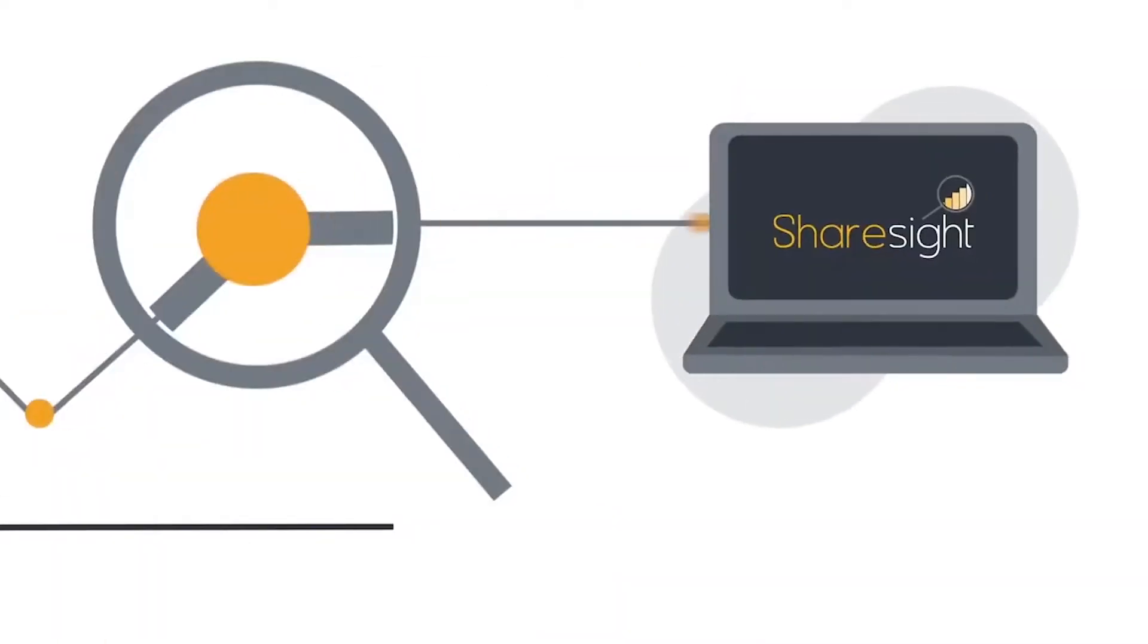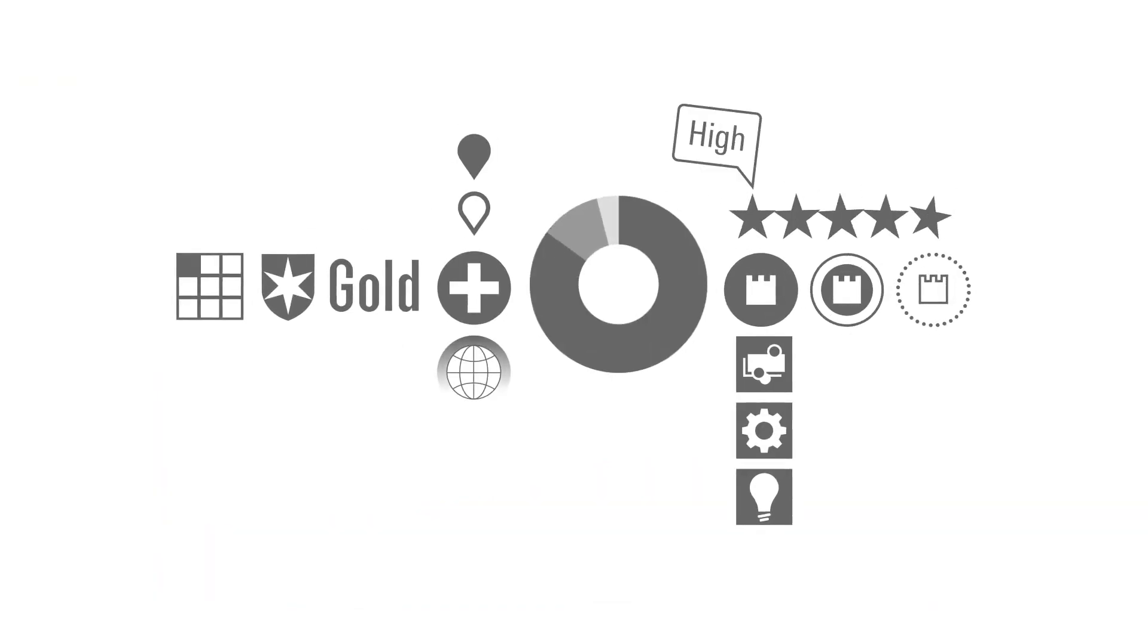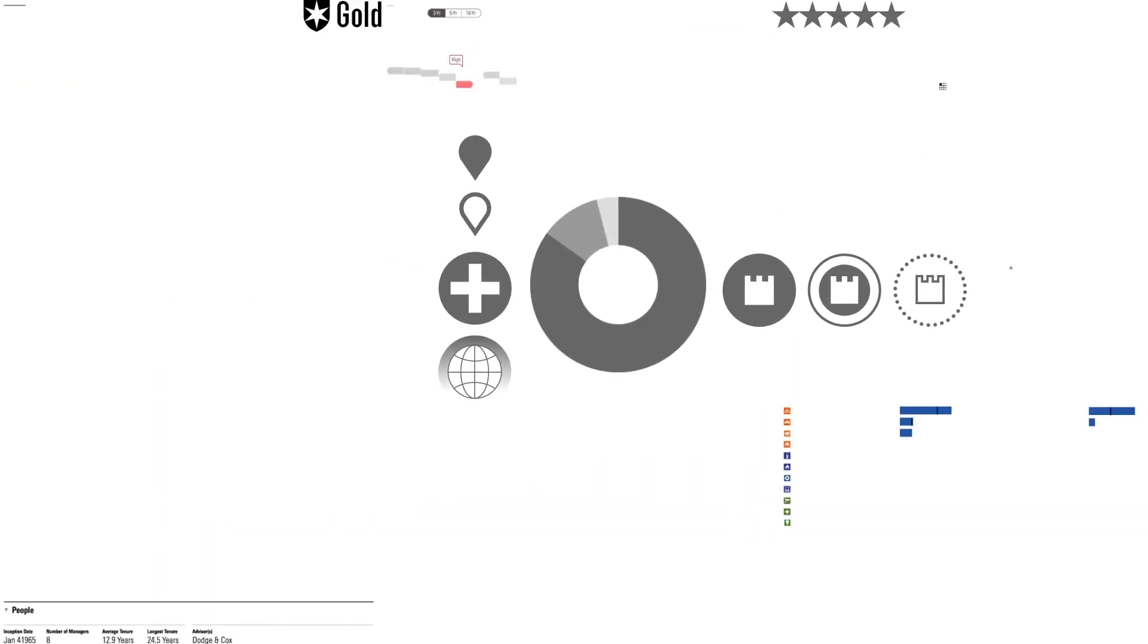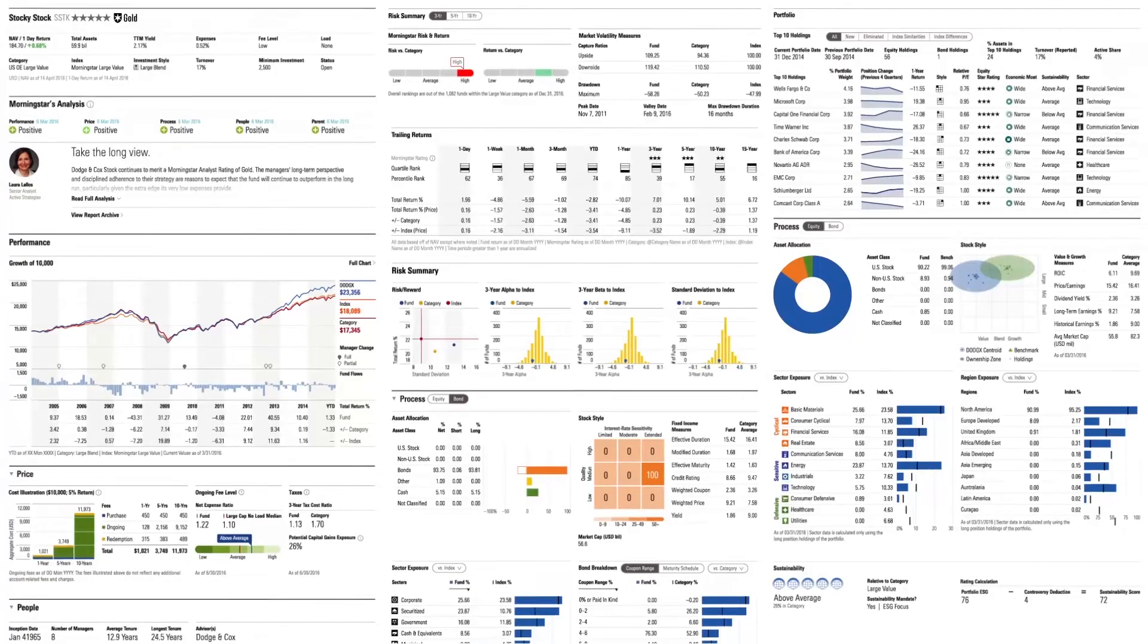Morningstar's Portfolio Manager is powered by award-winning online portfolio tracker, ShareSight. It's linked with Morningstar research and data, making a powerful tool to monitor and manage your portfolio.